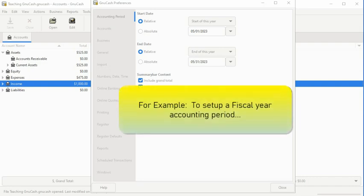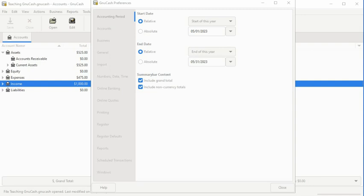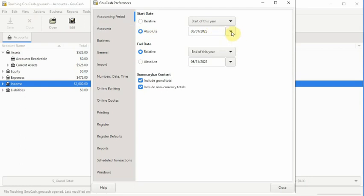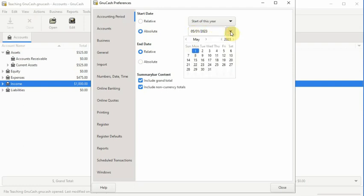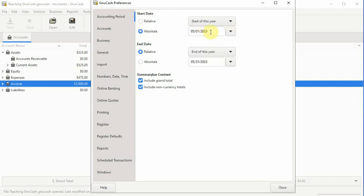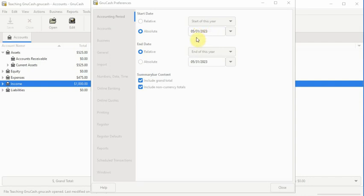For example, to set up a fiscal year accounting period for a business that starts on April 1, 2023 and ends on March 31, 2024: select the absolute settings and scroll over to the right-hand side and click on the drop-down arrow alongside the date text field to bring up the calendar. You can use it to select your starting date by clicking on the arrows at the top of the calendar to scroll through and select your month and year, then select the day by clicking on it. Or better yet, you can simply type the date into the date text field, as long as you enter it in the same format shown, including the month, day, and year with forward slashes.